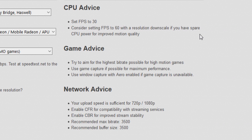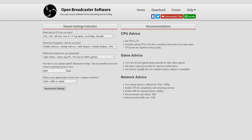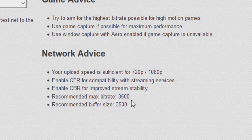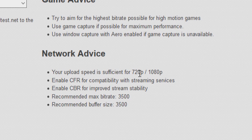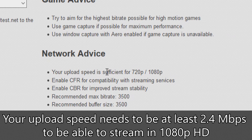Then just click recommend settings and everything pops up that you need to know to stream in HD. I can stream at 30 FPS, but they're recommending 60 FPS. For game advice: aim for the highest bitrate possible; for high motion games use game capture if possible; for maximum performance use window capture with Aero enabled if game capture is unavailable. Your upload speed is sufficient for 720p or 1080p if you have above about 3,500. You also want to enable CFR and CBR for improved stream stability, and the recommended bitrate is 3,500.